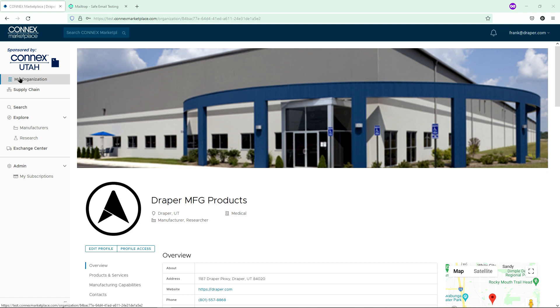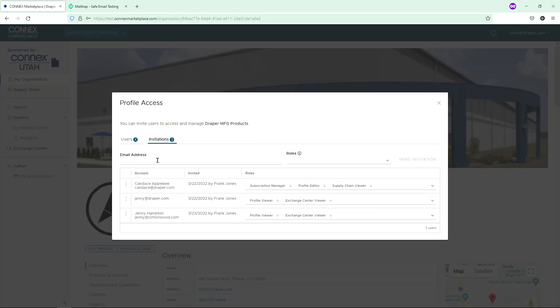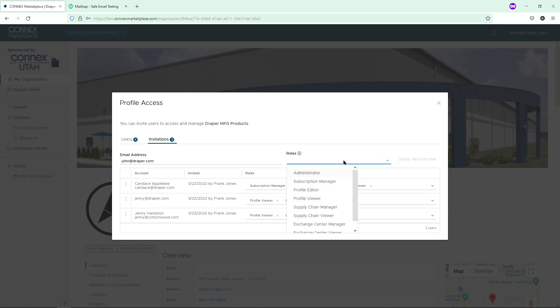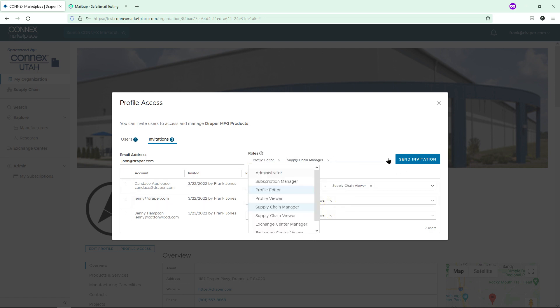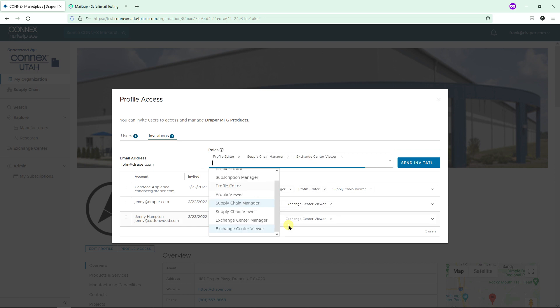A user of the organization who already has access to your profile in Connects Marketplace navigates to My Organization. Here, they click on the Profile Access button. In the Invitations tab, they type your email address and assign you the permissions you will need and click Send Invitation. By the way, setting up a user like this is not only to add members of your organization into the site, but to also invite other trusted partners to help you manage your profile, such as your state's MEP.